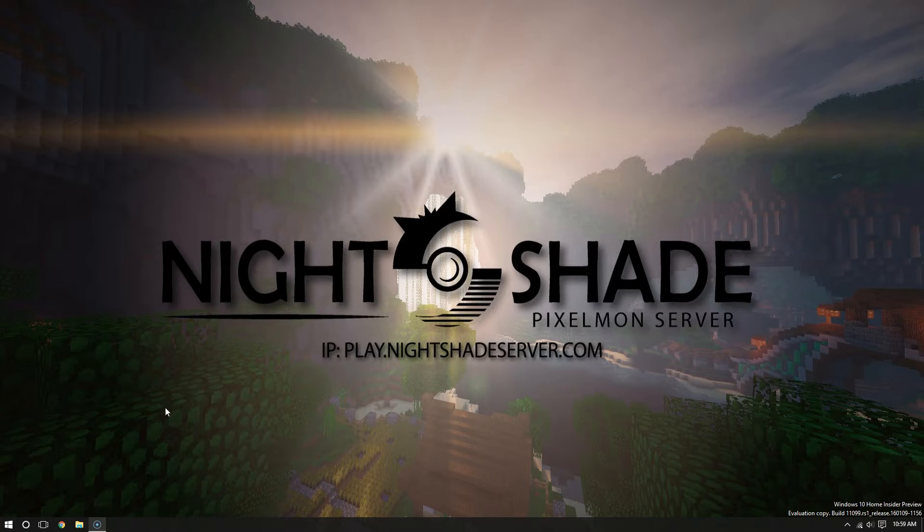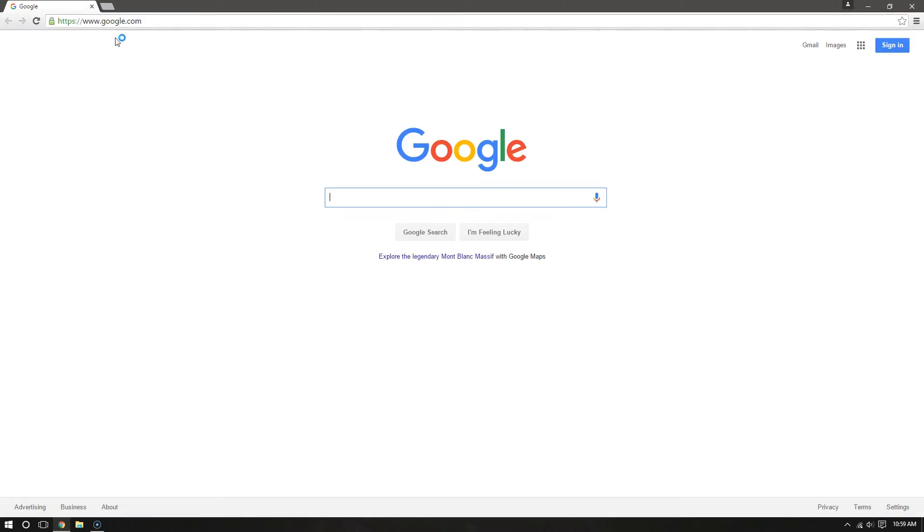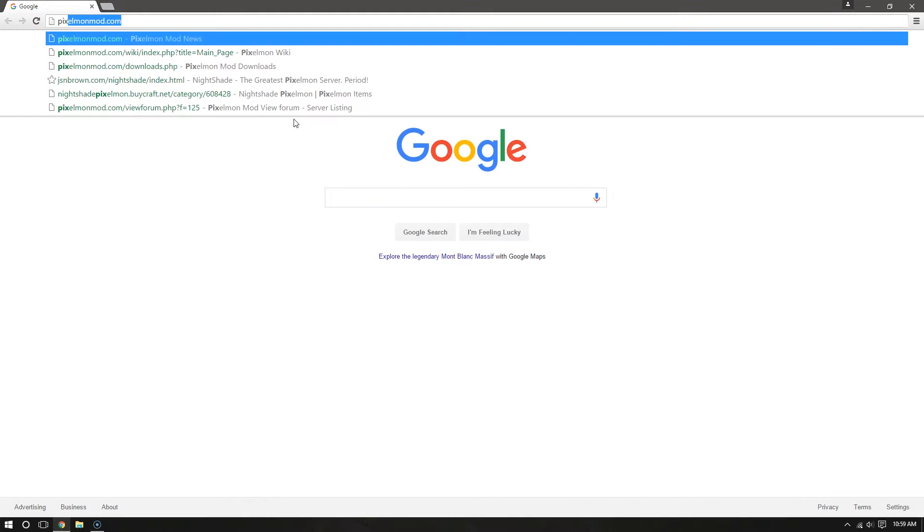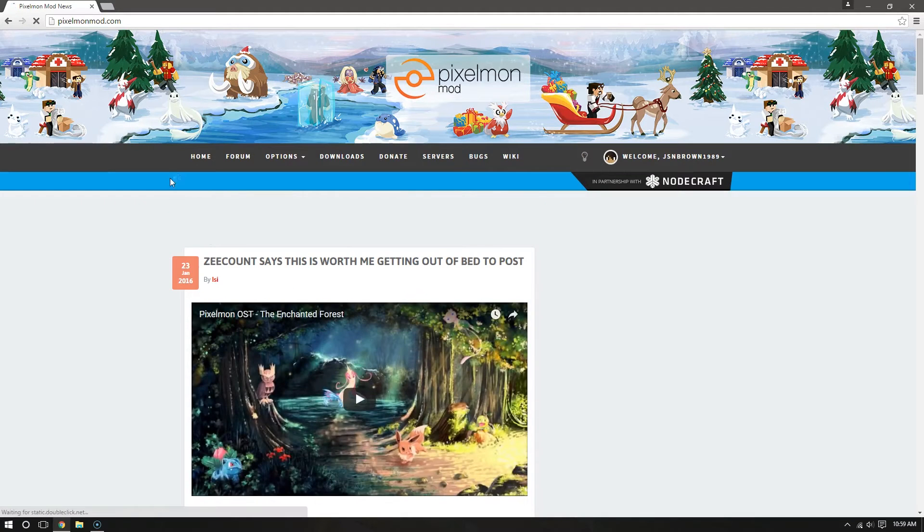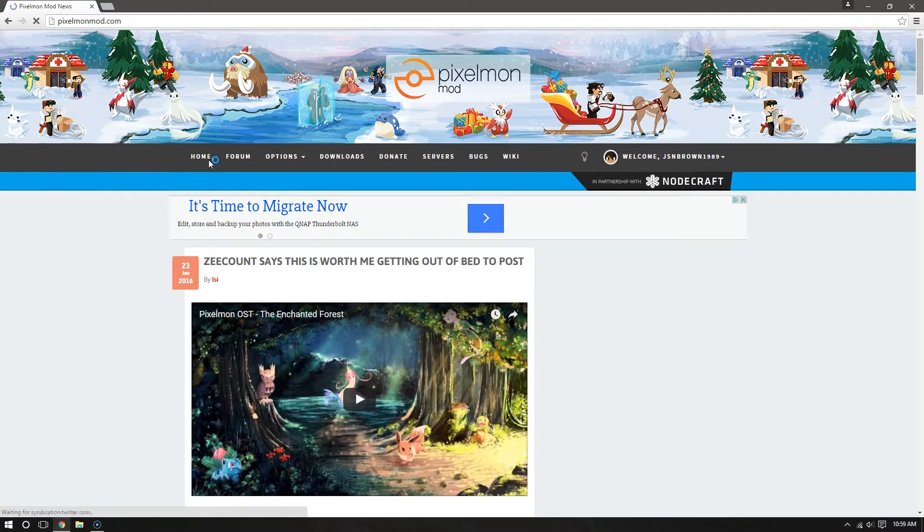But to do this, just go to your internet browser. I'm using Chrome here, and going to PixelmonMod.com. Once you go here, all you have to do is go to Downloads.